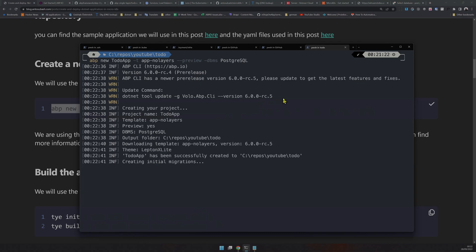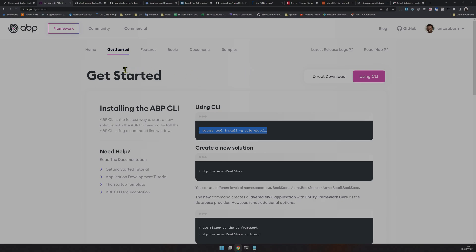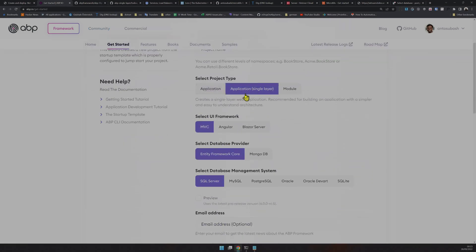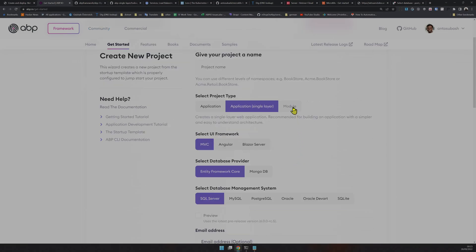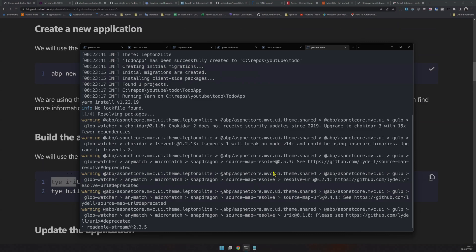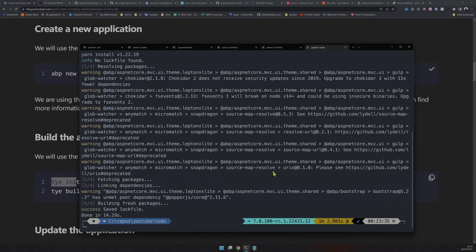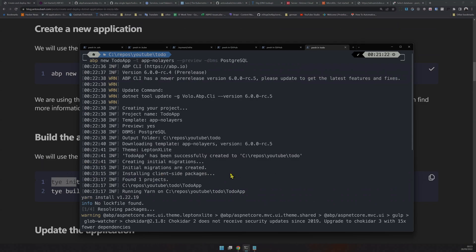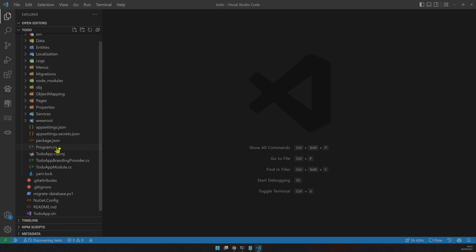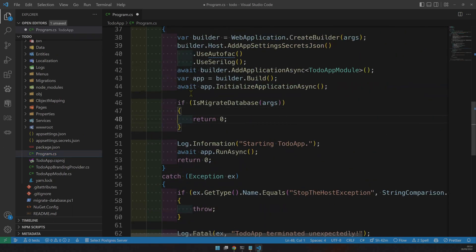For more information, check the ABP website to see what templates are available. I'm using the ABP single-layer project type — they support almost all the possibilities you can think of. The tool created the project, ran the npm packages to get everything ready, and it seems like it also created the migrations. Let's find out what we have — it's a very simple application.